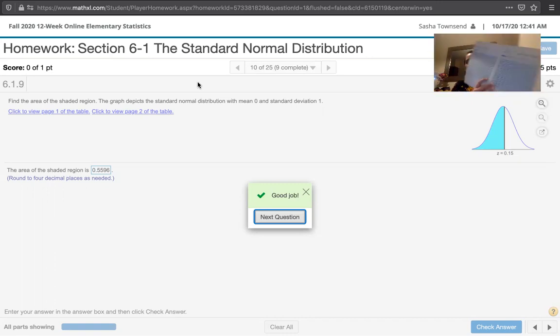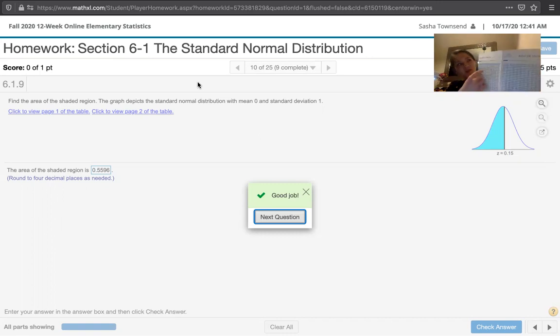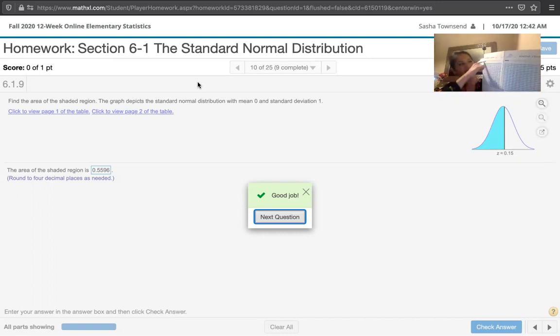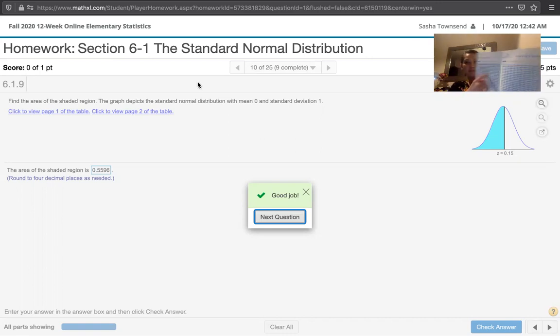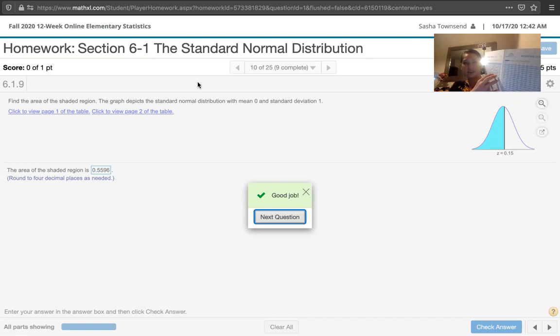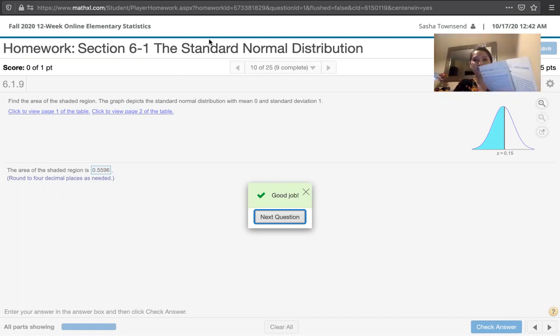And again, the probabilities or the areas are in the body of the table and the z-scores are on the outside. So this is the first digit and that's the second digit of the z-score, and the areas or probabilities are in the body of the table. Okay, thank you.